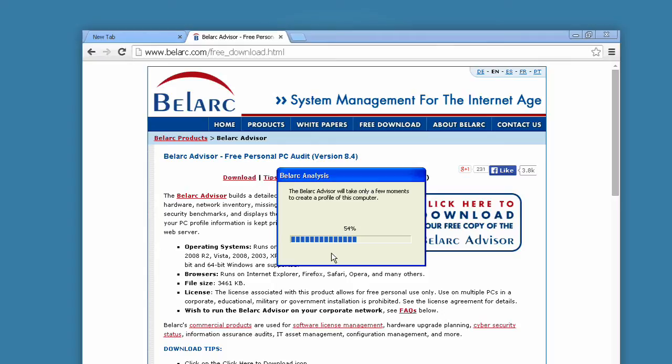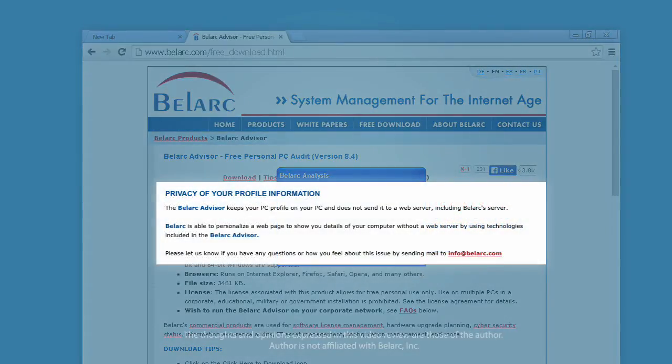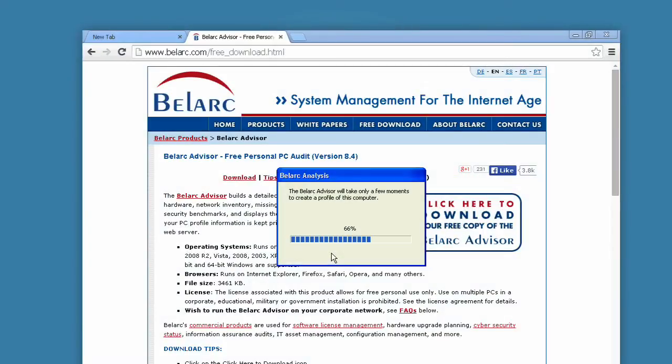The results of the scan are displayed using your internet browser, such as Internet Explorer. This is a local webpage, meaning it is only visible on your computer and is not uploaded to the internet, according to the Bellarc Frequently Asked Questions. For those who wish to be extra sure their data is secure, the program can be run while disconnected from the internet — though of course it can't update the security definitions in that case.